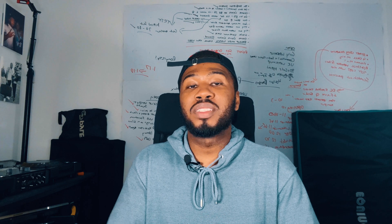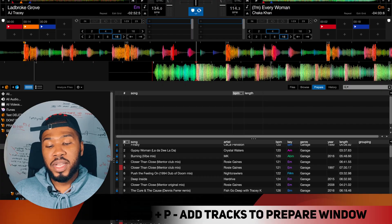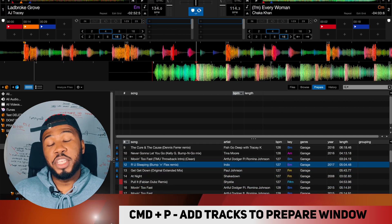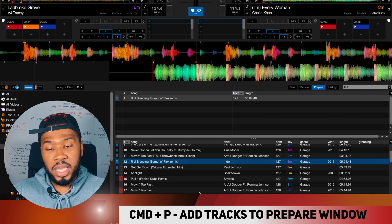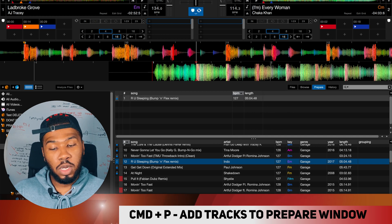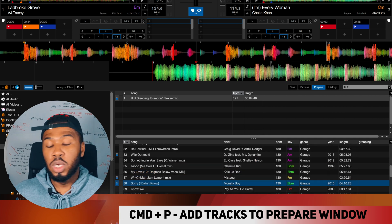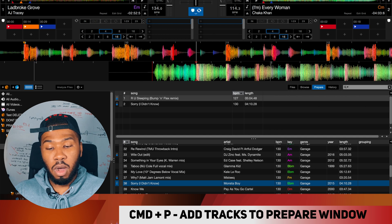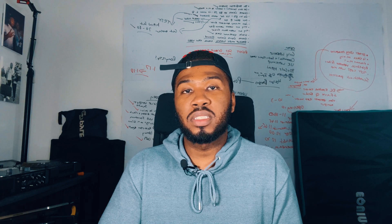Another great keyboard shortcut I use in every single set is sending tracks to the prepare window. If you're at a DJ set, scrolling through a crate, and you see a song you want to play later, press Command and P and it will add it to the prepare folder. You can keep scrolling, find another track you want later, press Command P again. This is a great way to forward plan in your sets.